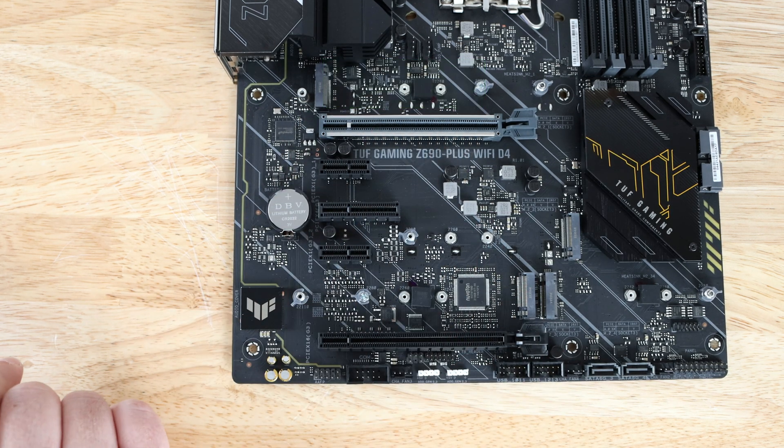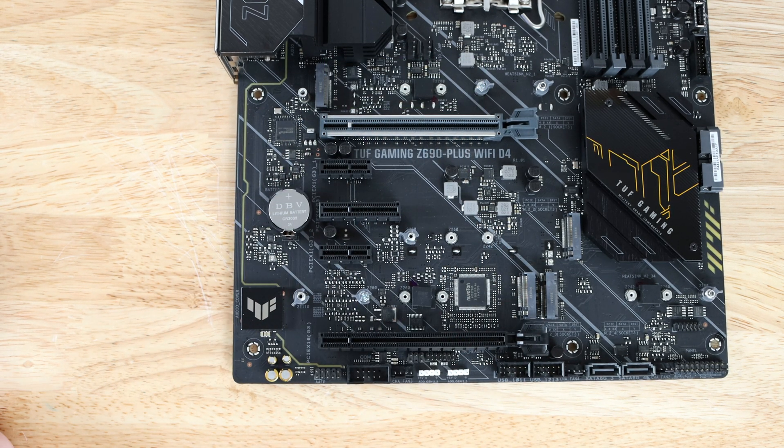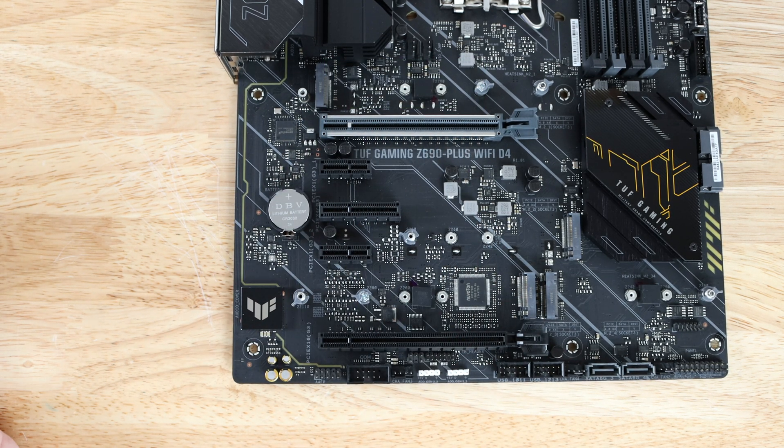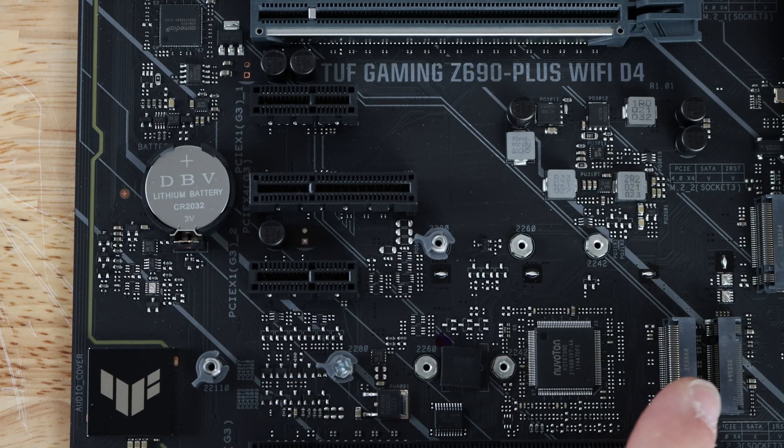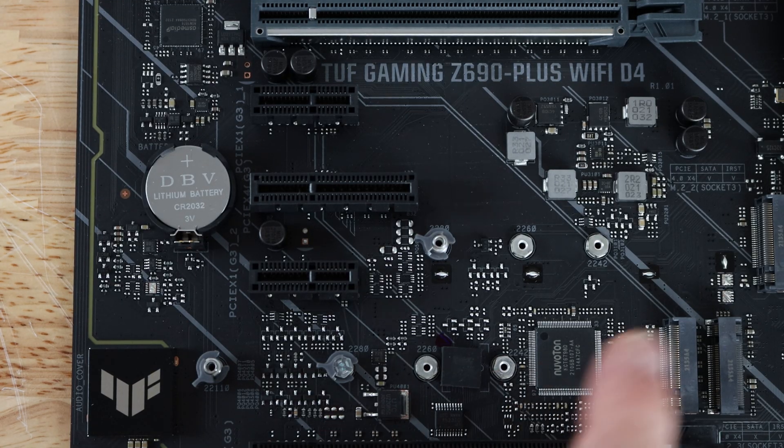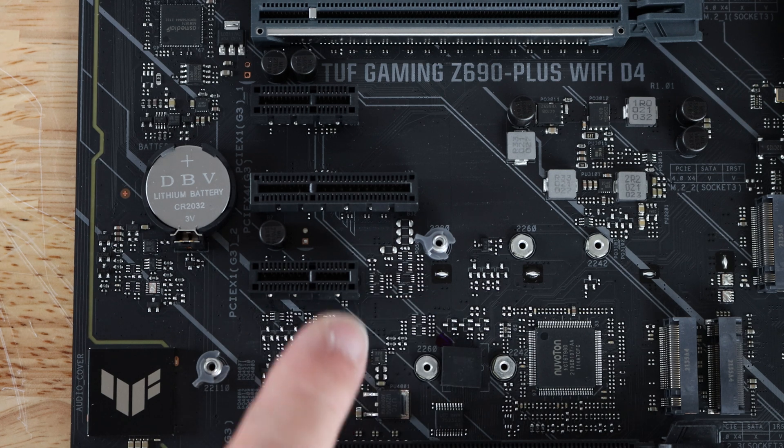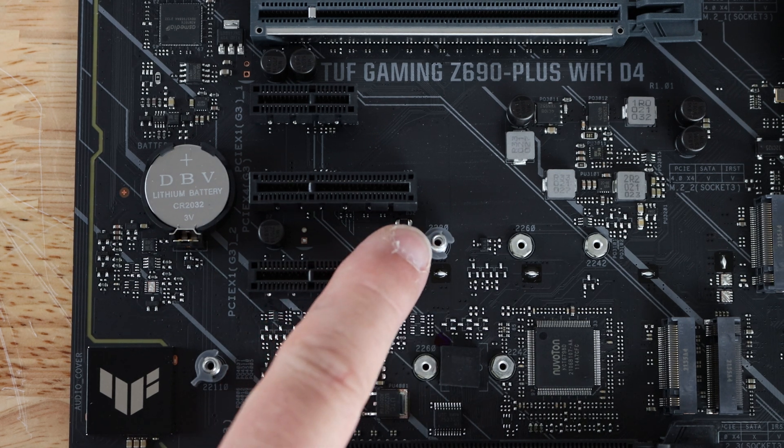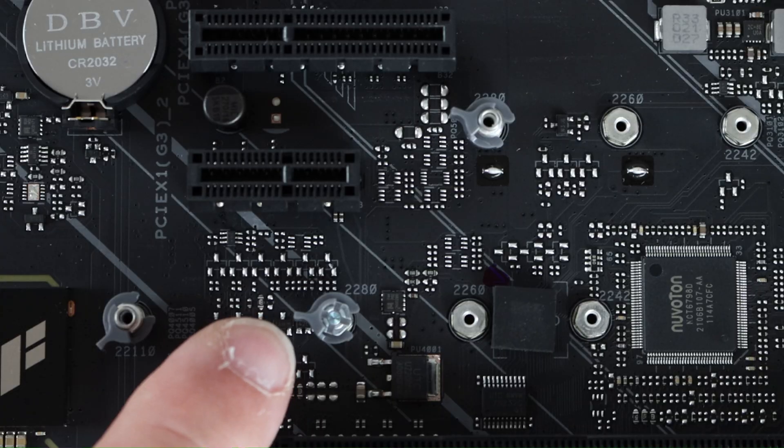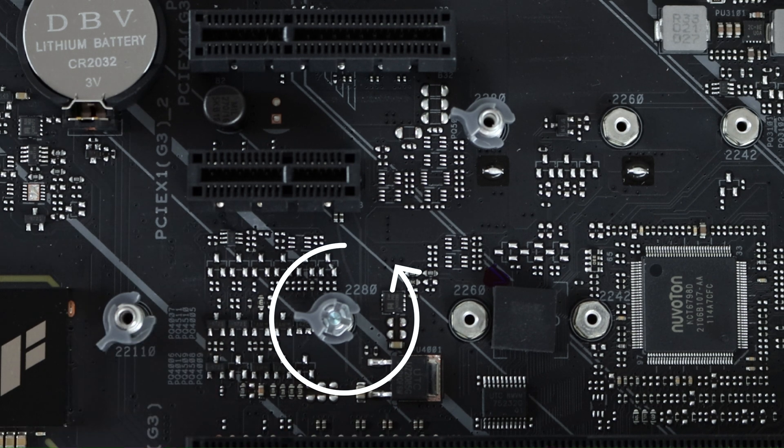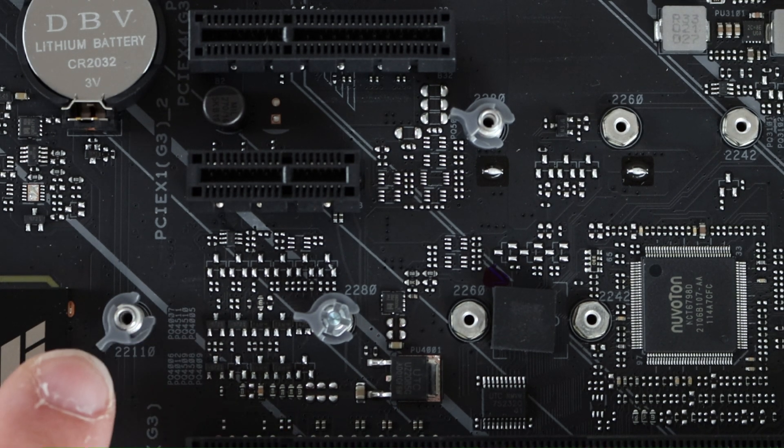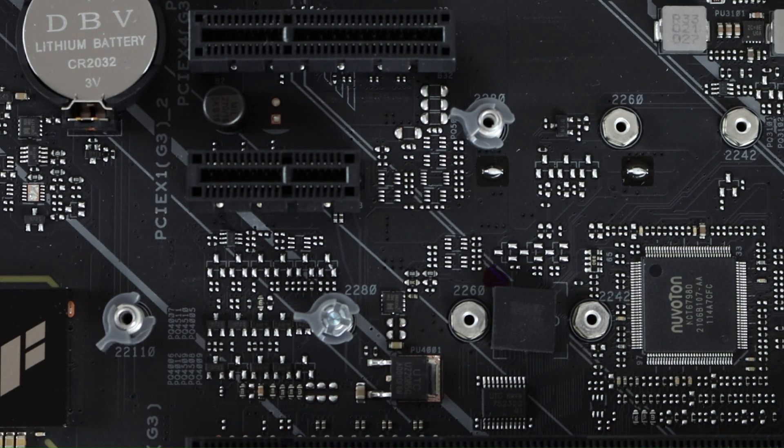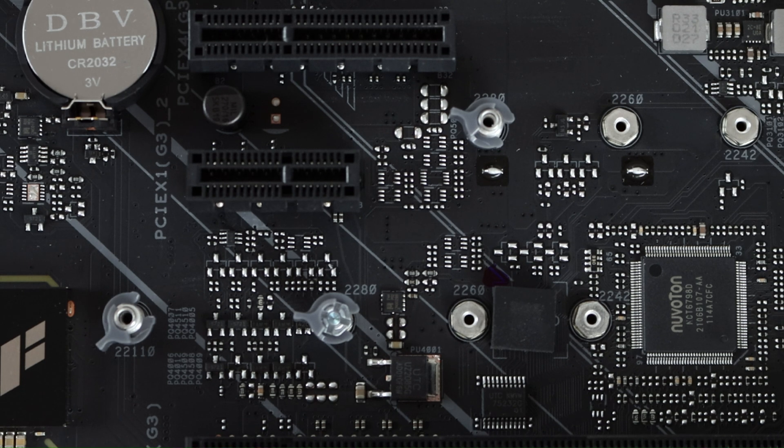The second one supports PCIe 4.0 x4 running at SATA mode. This one is running on PCIe 4.0 x4 speeds. One other thing you may have noticed - aside from there being one here and one up here, notice they have the little locking mechanism so you don't have to totally rely on the screw. I'll get into that during the installation.